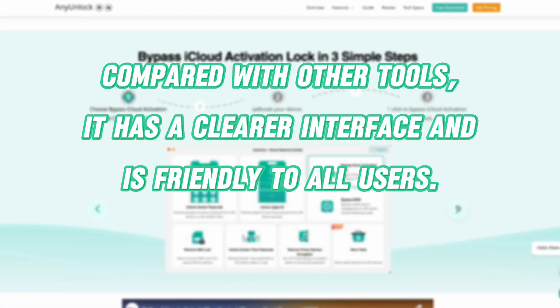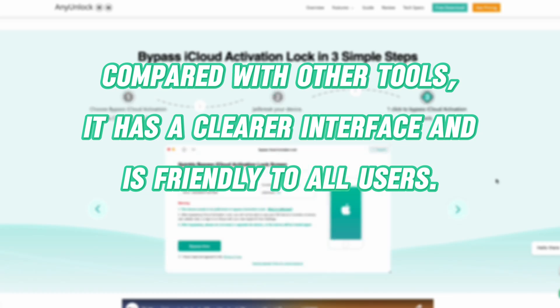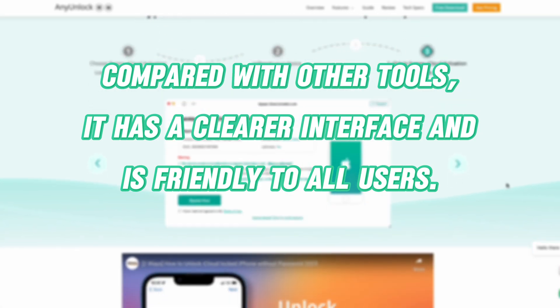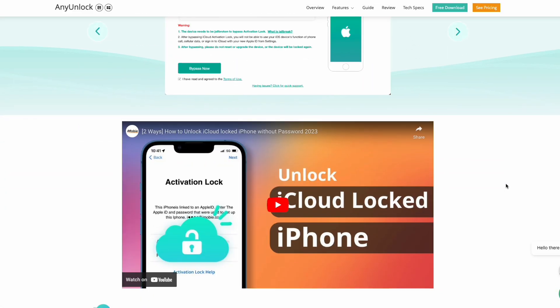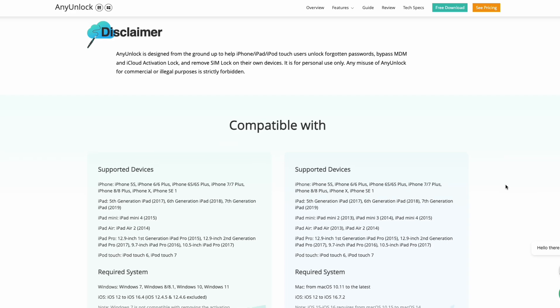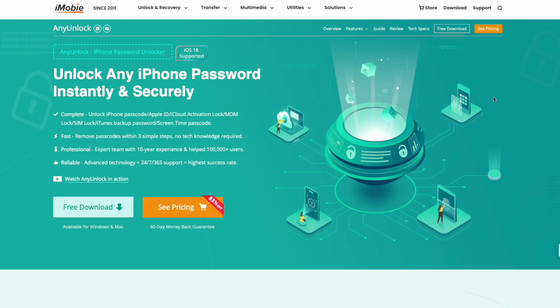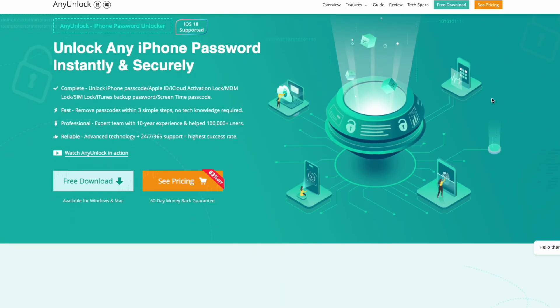Compared with other tools, it has a clearer interface and is friendly to all users. What's more, Any Unlock is an app that solves all iOS device password problems.